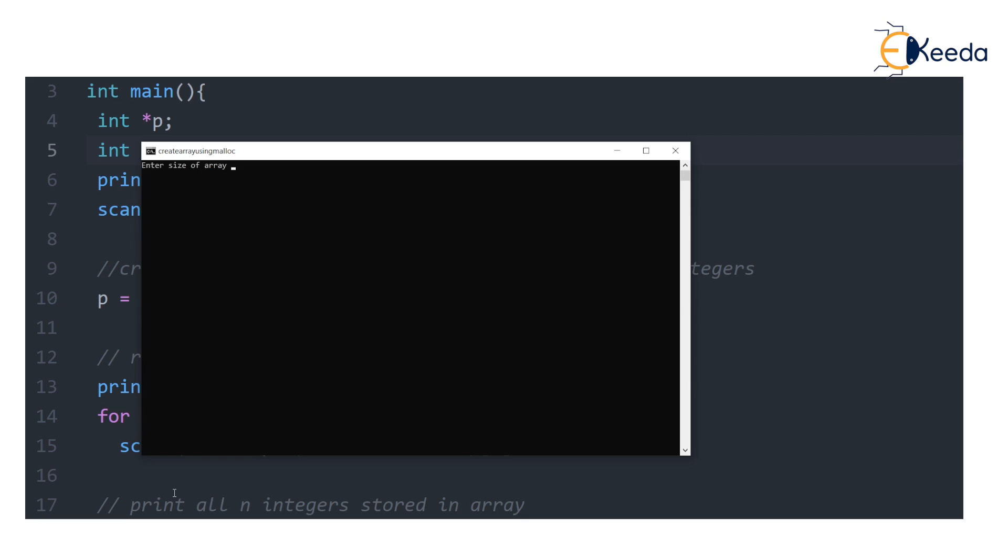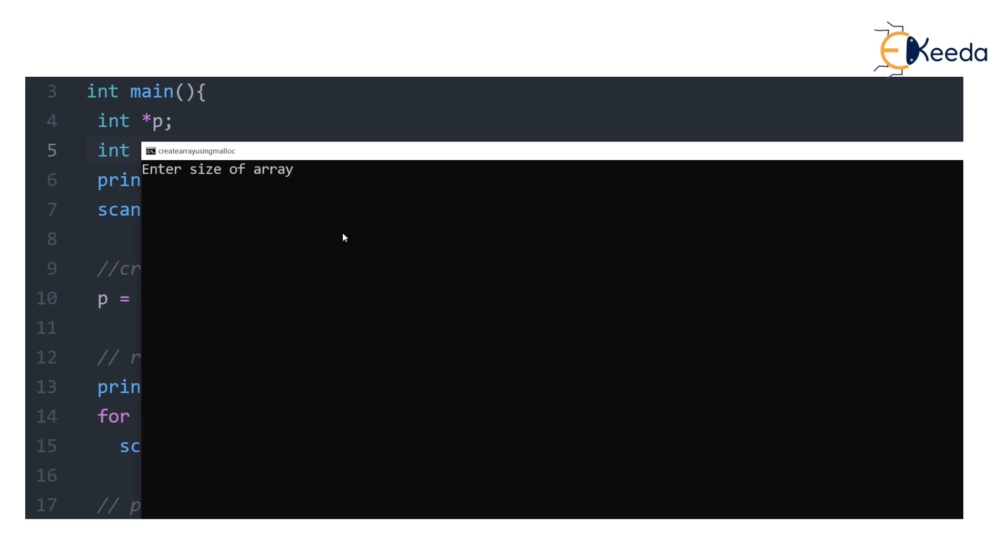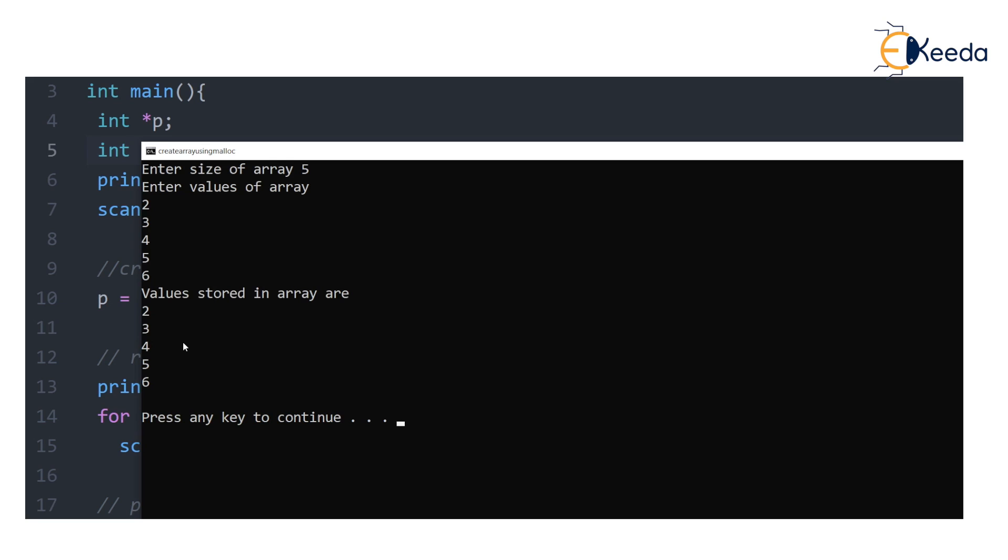I'll just increase the font here and n is 5. Then the malloc statement will create the array and ask the user to enter the values. If I enter 2, 3, 4, 5, 6, that's exactly five values and the values stored were printed. So the array was genuinely created.